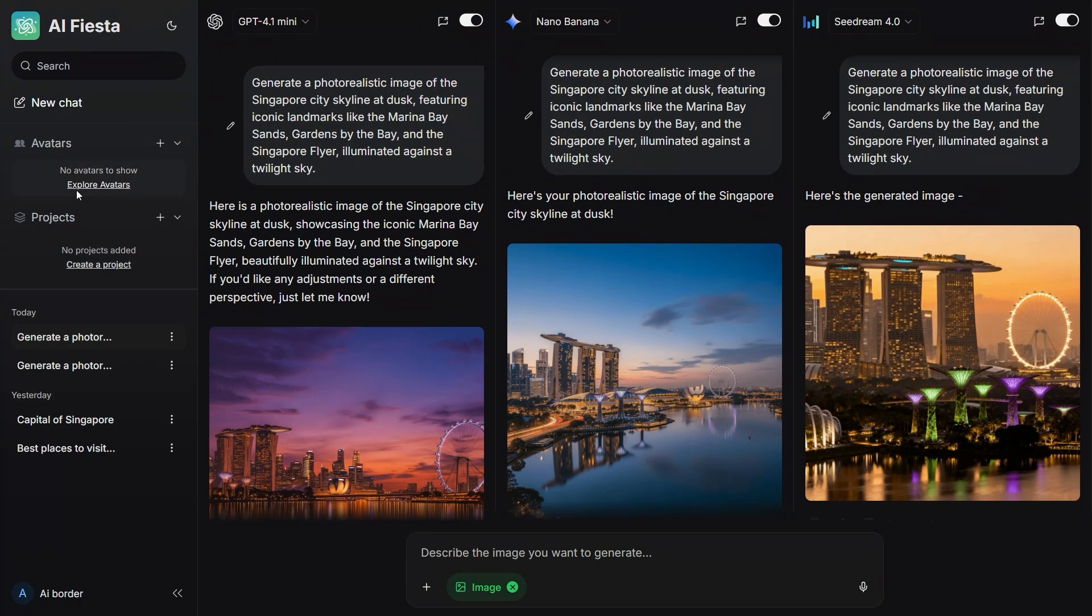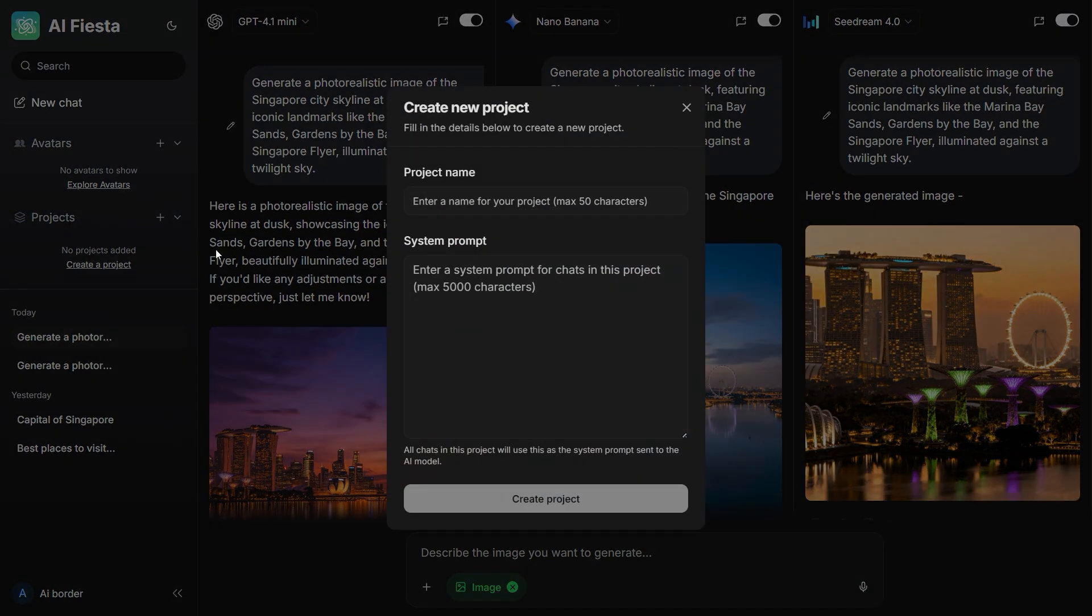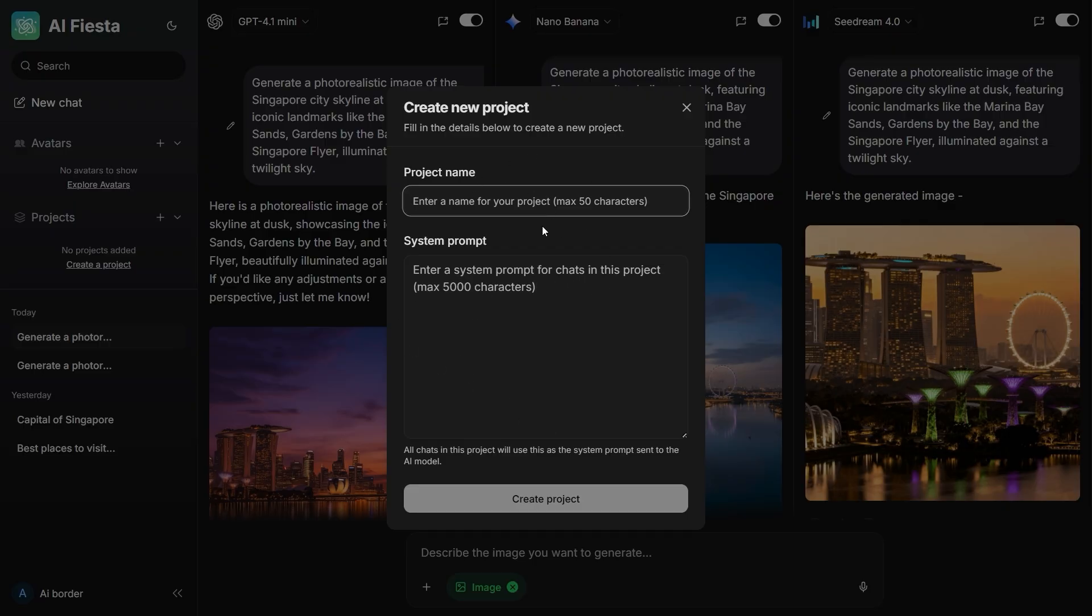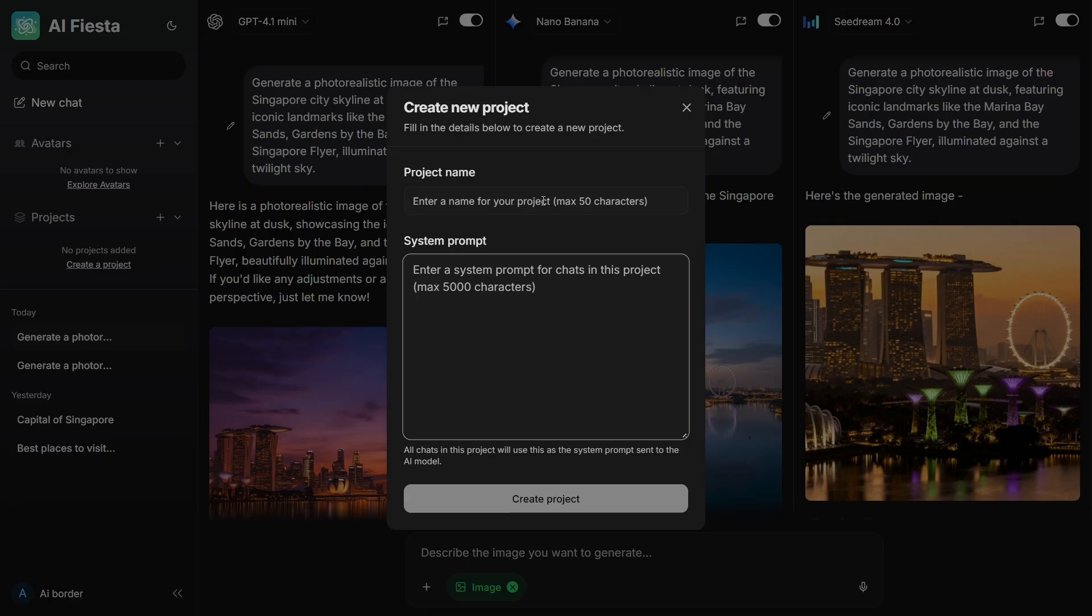If you need more professional tools, there's a project section too. You can write a full system prompt, up to 5,000 characters, and turn it into your own dedicated AI. For example, YouTube Script Assistant or Medical Study Helper. This means you can have a stable AI designed for one specific job, without explaining the same thing every time.